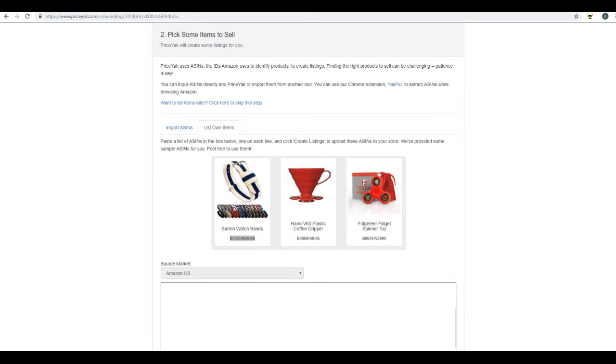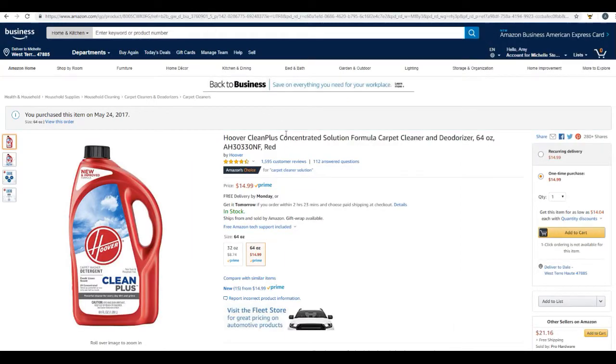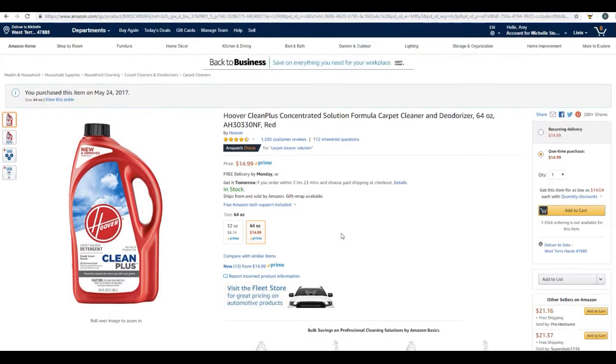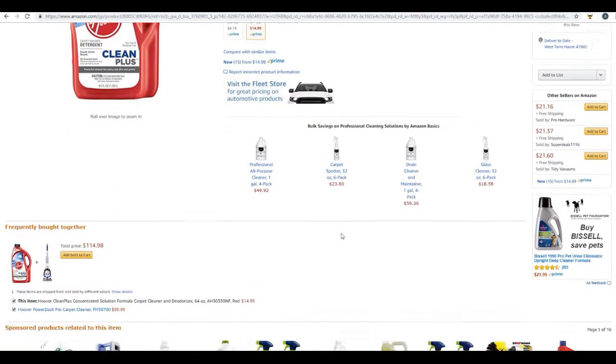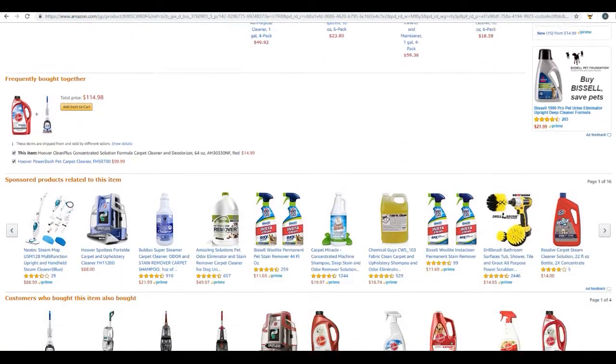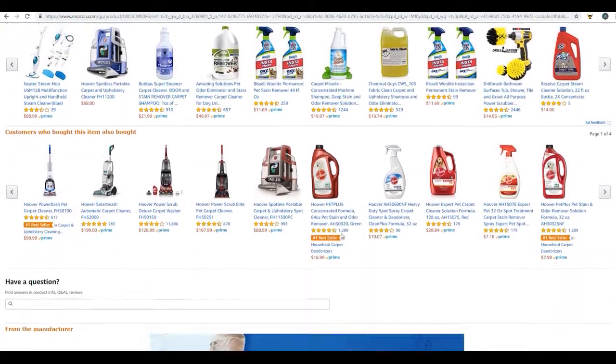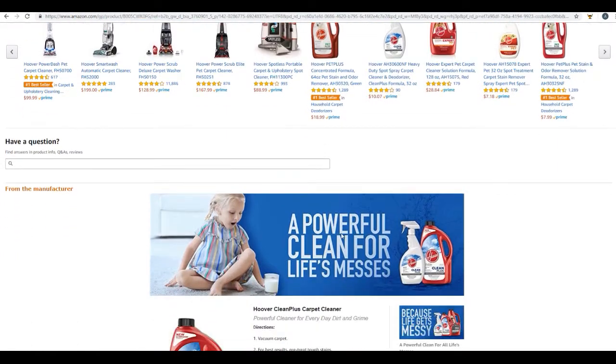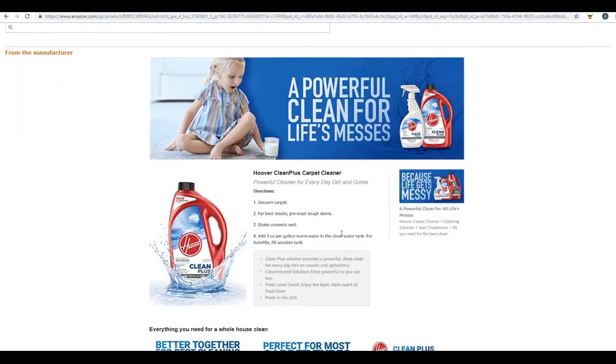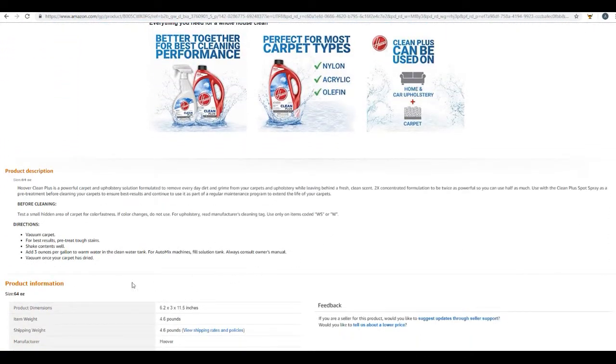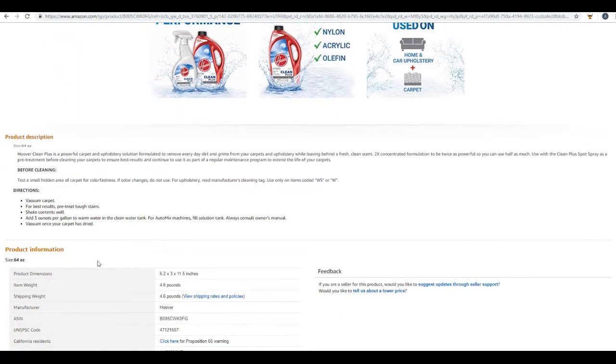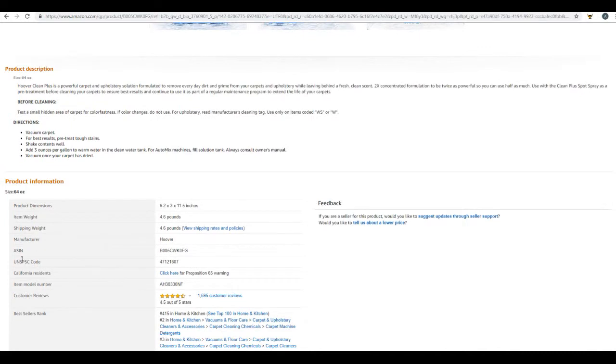And the way we do that is we get the Amazon ID number. This is also called the ASIN number. So each and every listing on Amazon is going to have its own unique identifying number. Let me show you where it is and how to find it on the listing. As you scroll through the listings, you're going to be looking for ASIN number. And see here we have found it.